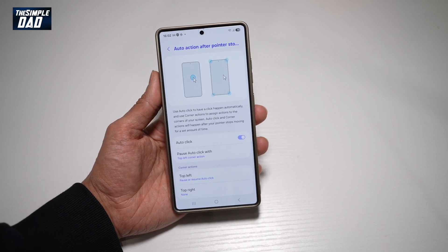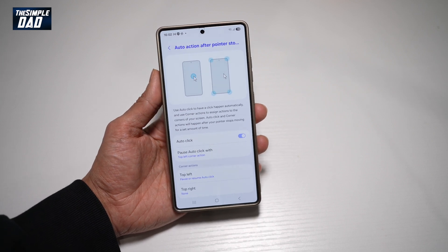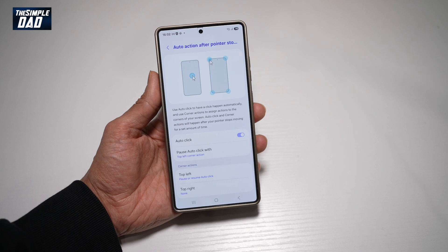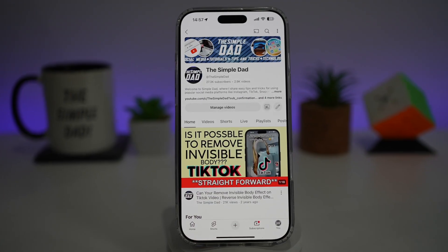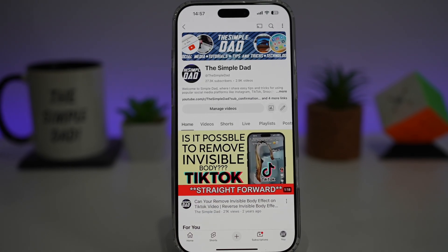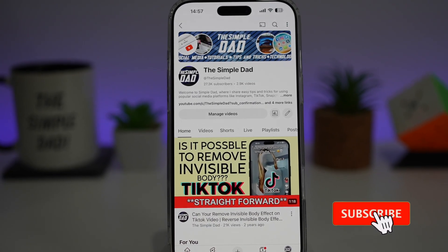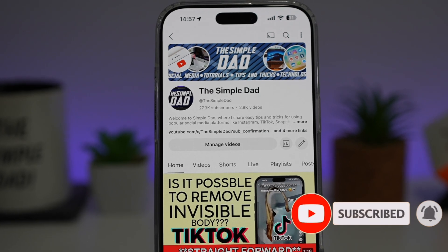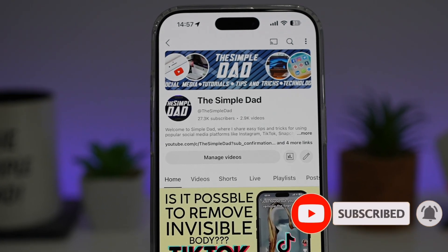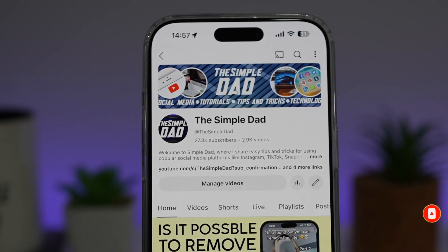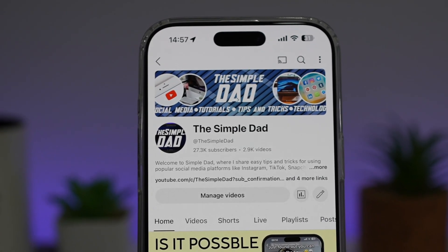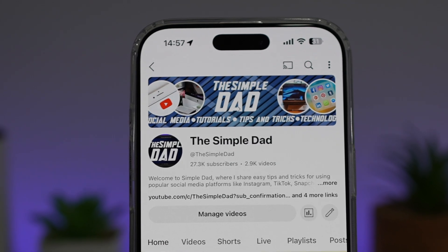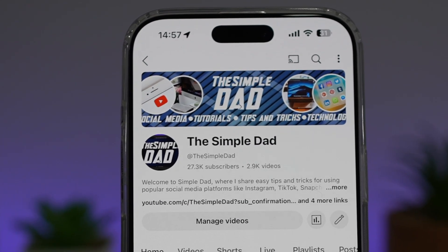So there you go, guys. That is how to auto action after a pointer stops on your Samsung S25 Ultra. If you're new on the channel and you want to find out more about your iPhone, your Android phone, or any other social media apps, then don't forget to subscribe to this channel to become a part of the Simple Dad community. Hit the like button if you find this video useful.